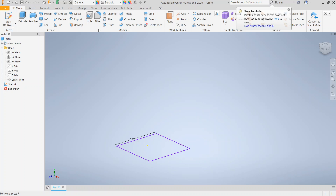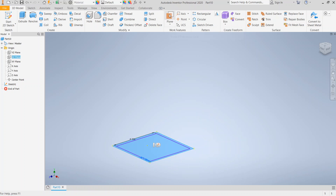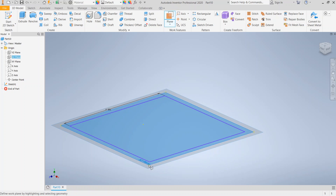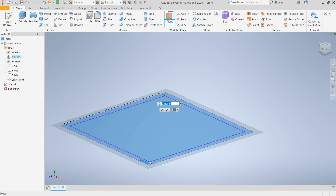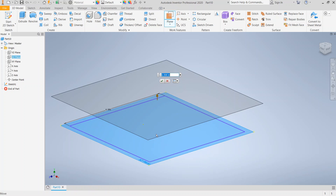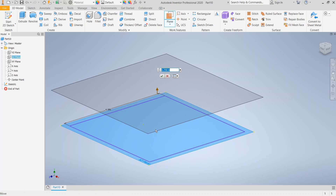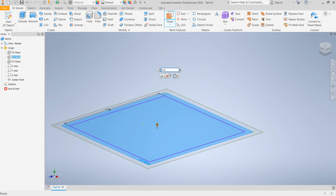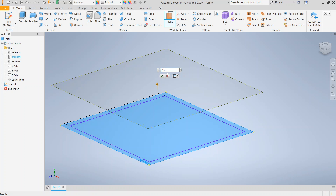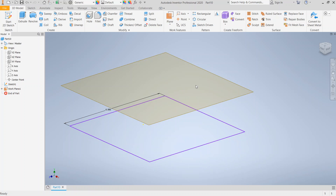The next thing we're going to do is make a work plane. We need to choose the base plane — in this case, we're going to use the XZ plane. We highlighted it by clicking on it, then click on the work plane tool and grab this plane by the yellow circles and drag it up. We're going to make this a two-inch offset from zero, then click the check mark.